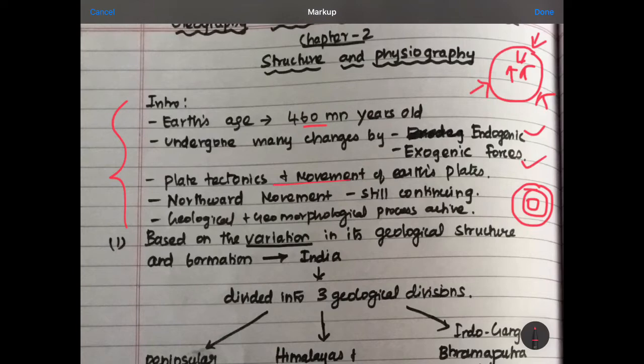If you look at the movement of plates, you can see fold mountains. It is also a force. There are block mountains. There are lithospheric plates.